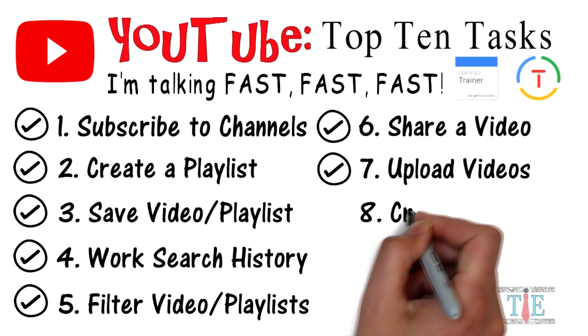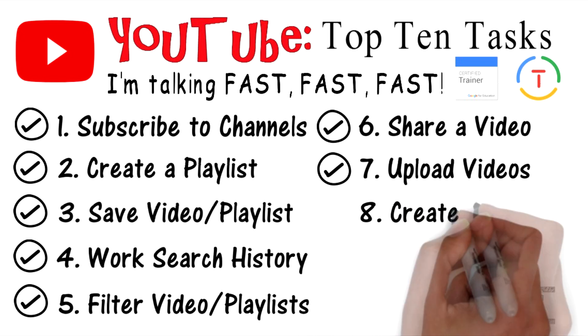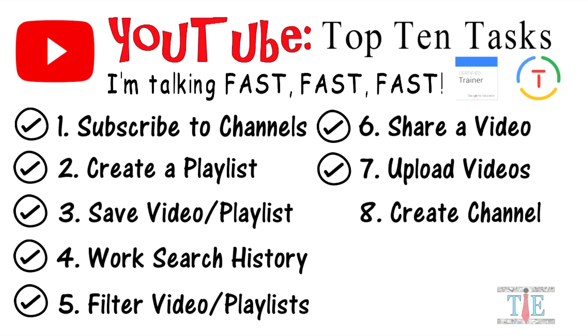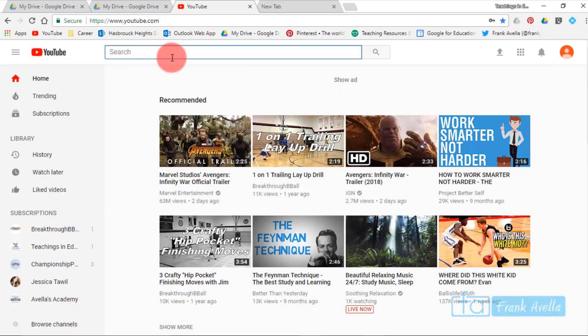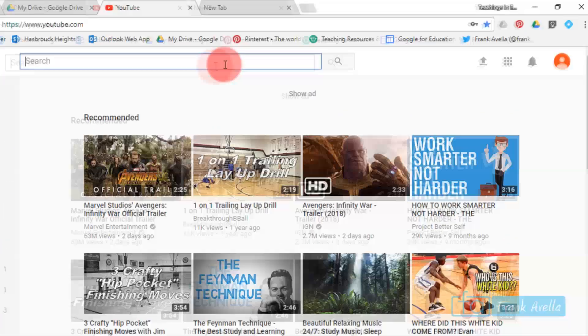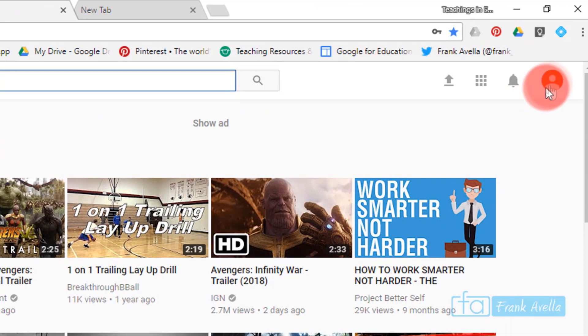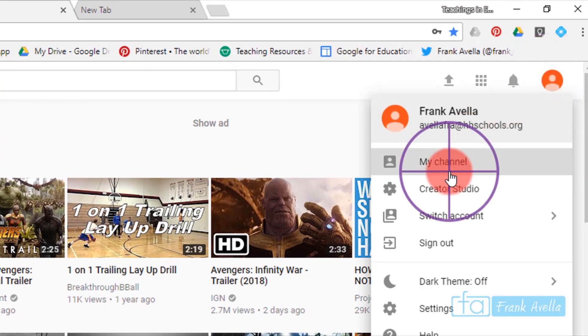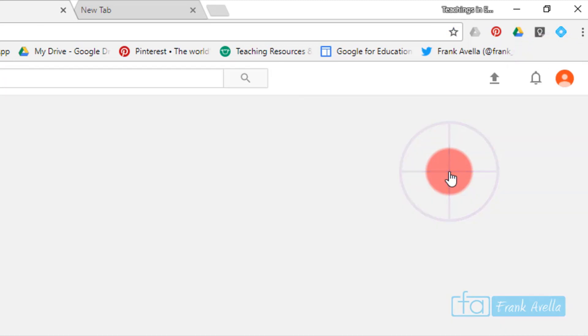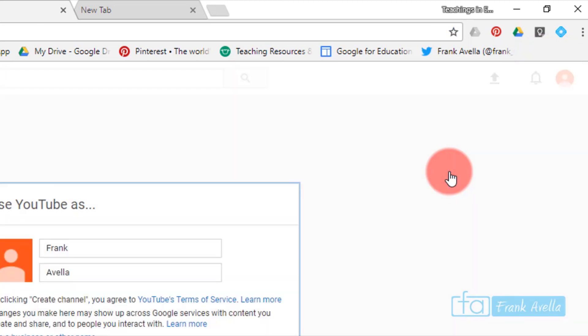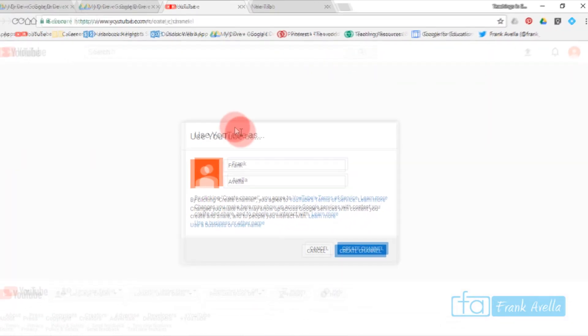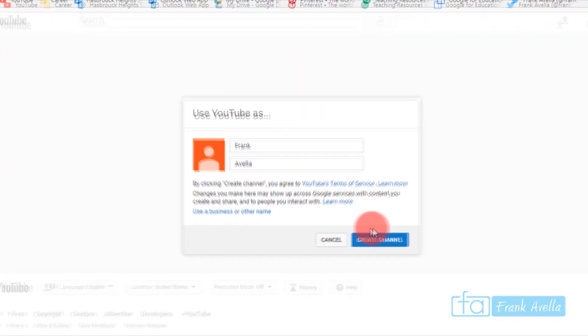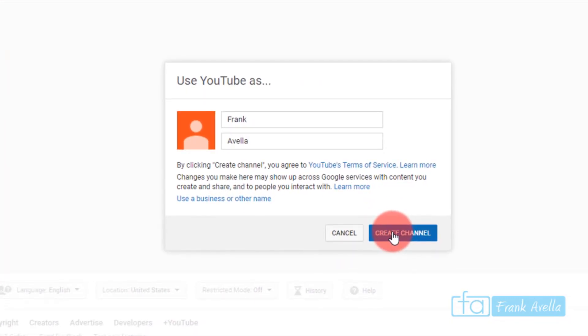Number eight: create a channel. This is my school YouTube account. Let's say I want to create a YouTube channel. I simply go here, click on my channel. Use YouTube as this is your name, Frank Avella, and then click create channel.